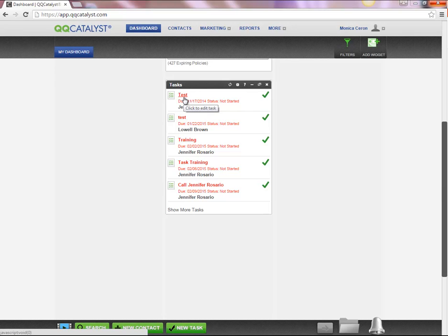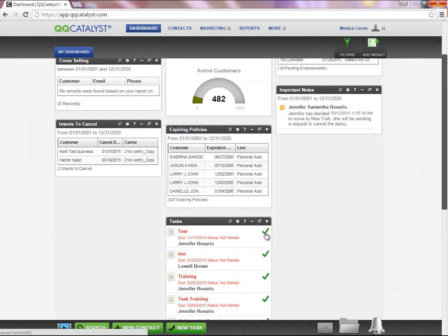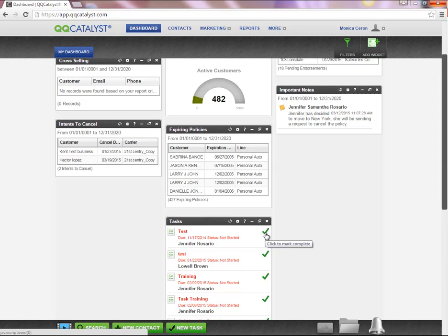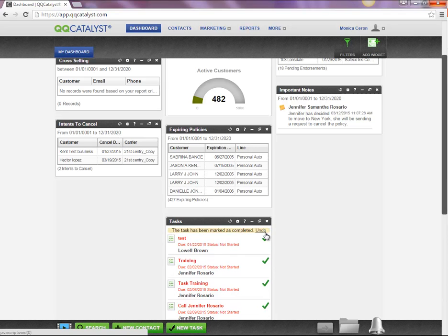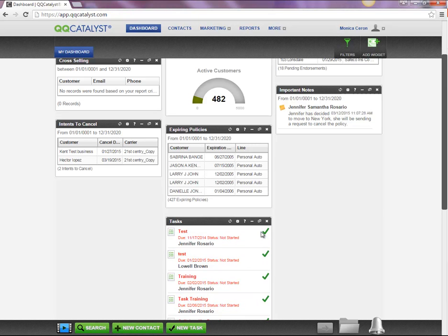From the task widget, you are able to edit any task. Once you have completed a task, you can select the check mark on the widget to mark that particular task completed. If you mark the task completed by mistake, you are able to select Undo and the task will reappear on the widget.